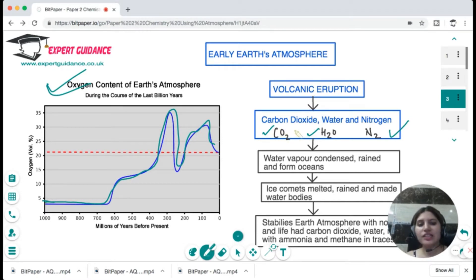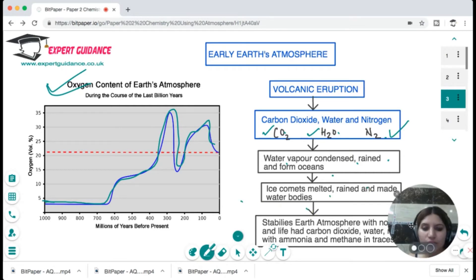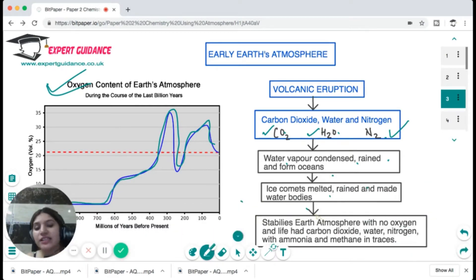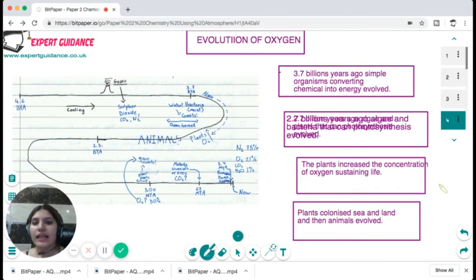In the early atmosphere, volcanic eruptions gave rise to carbon dioxide, water, and nitrogen gases. The water vapor condensed and formed the oceans, or alternatively, ice comets melted to form water bodies. The stabilized early atmosphere had no oxygen, no life, and contained carbon dioxide, water, nitrogen, with ammonia and methane in traces.